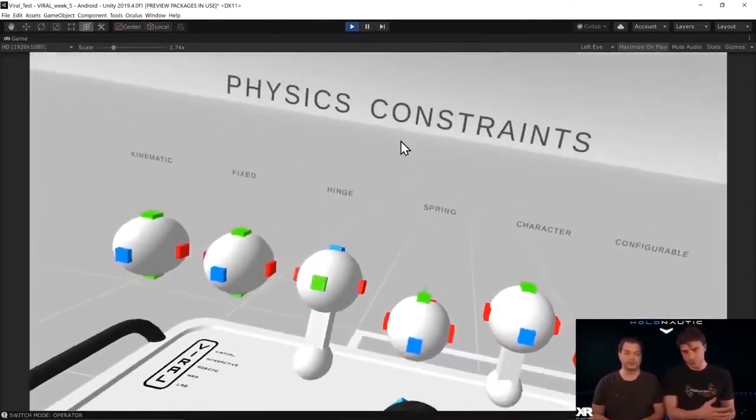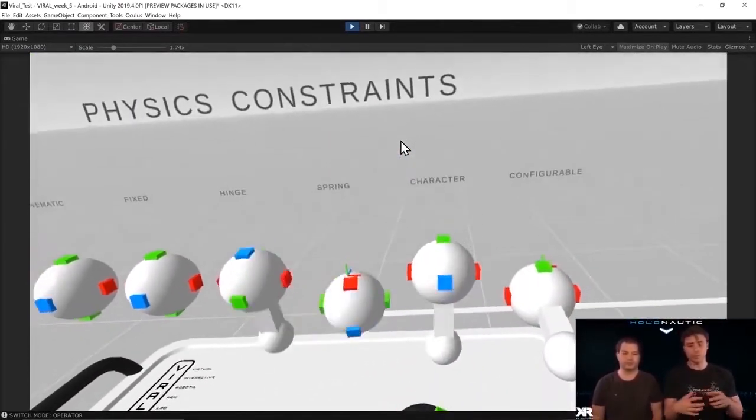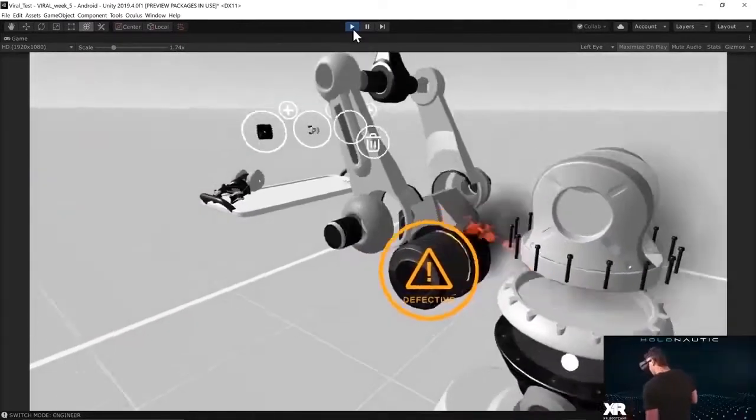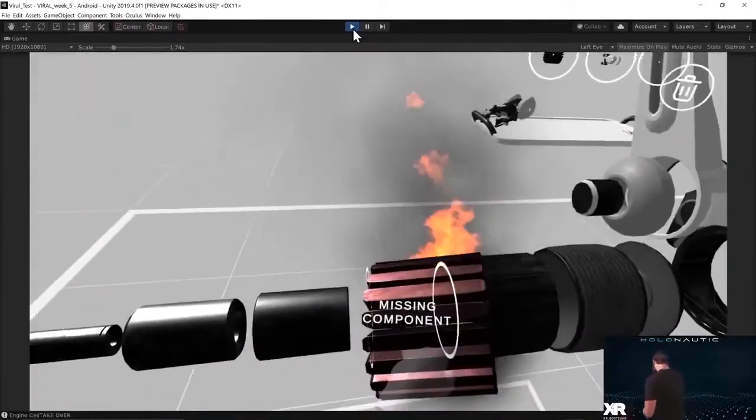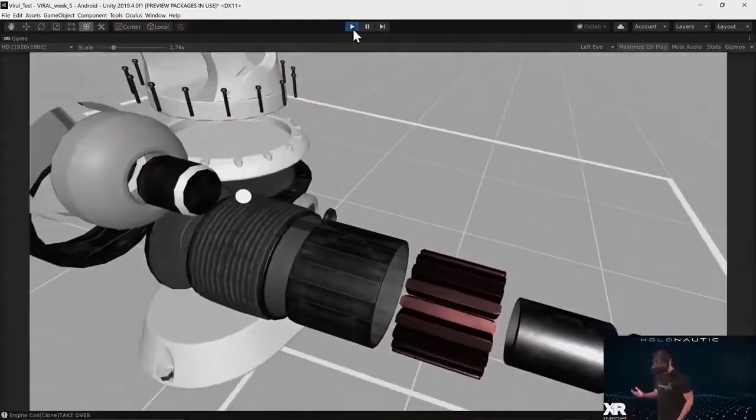Different kinds of joints — we will go through all of them and see where they can be used. That piece is defective. Put it in the trash can.